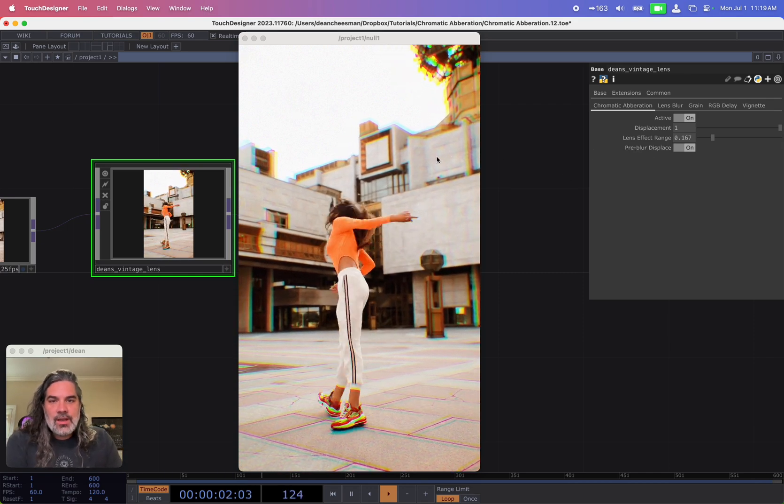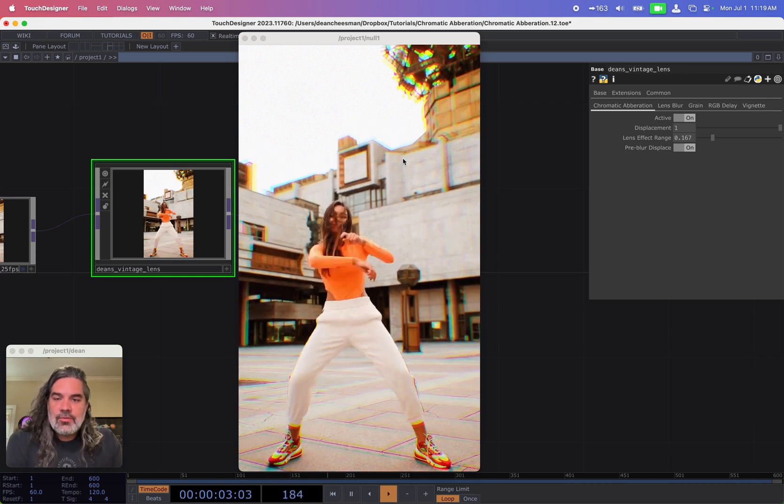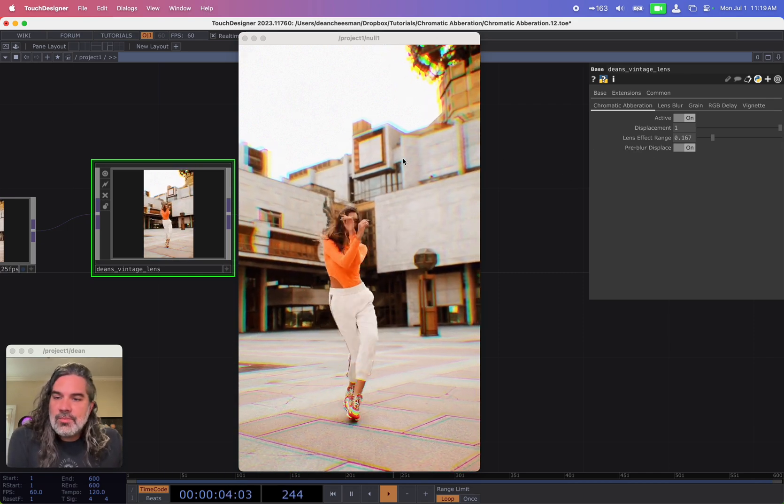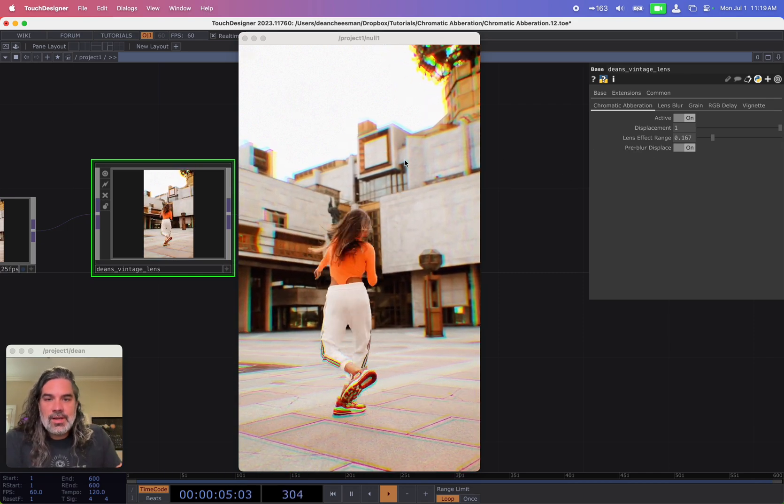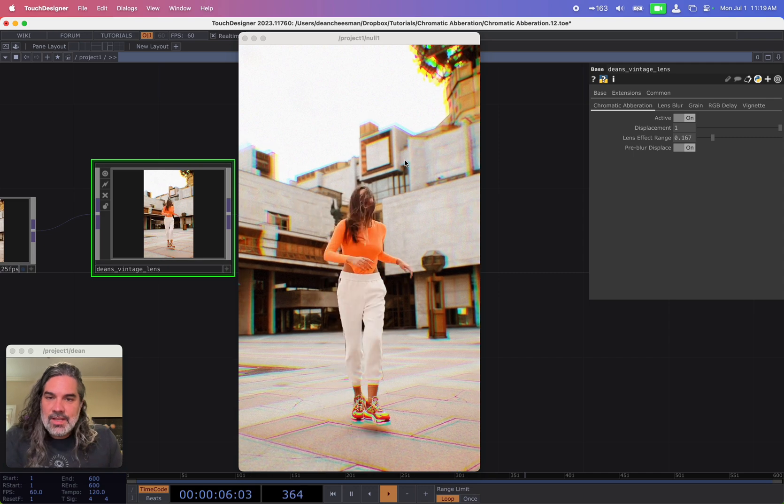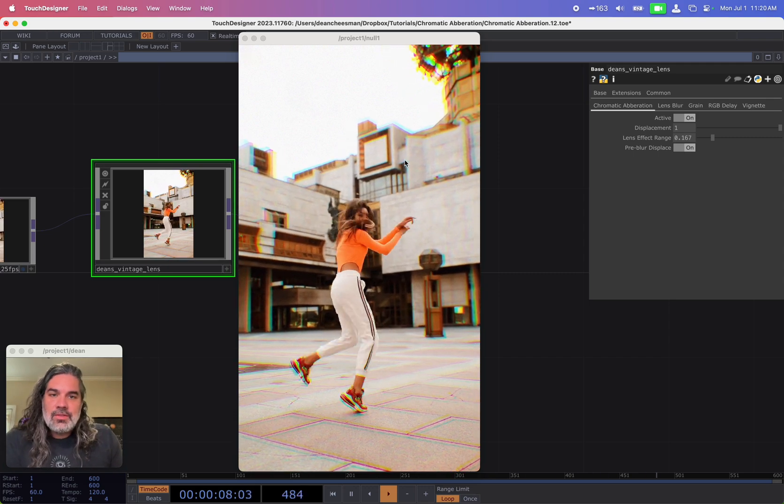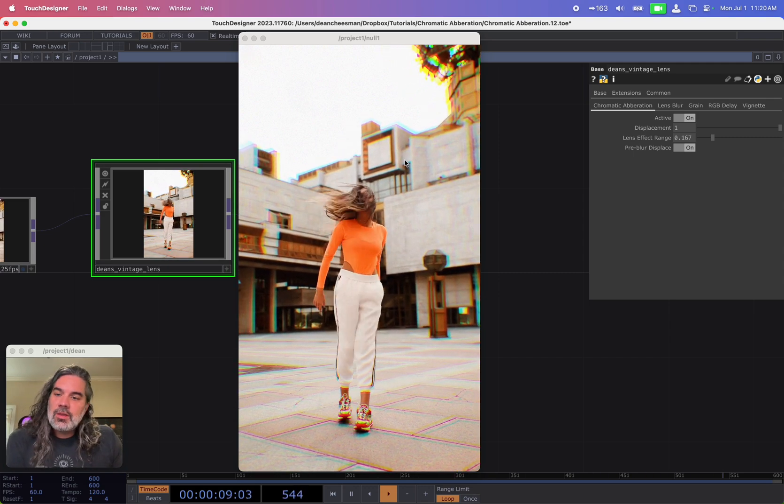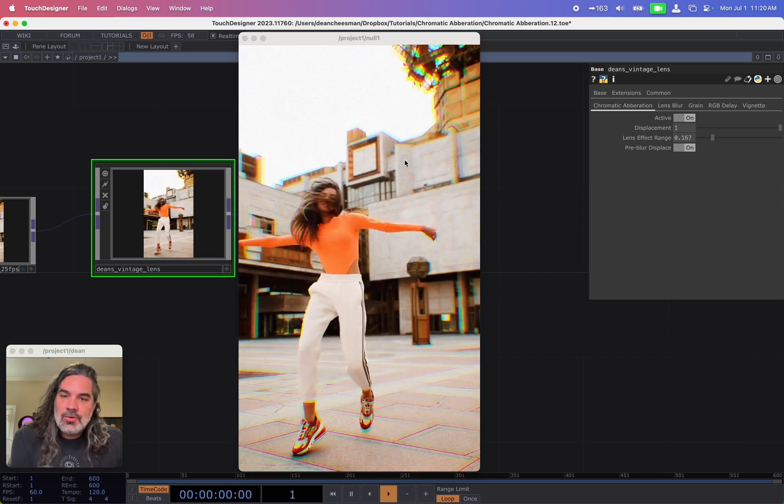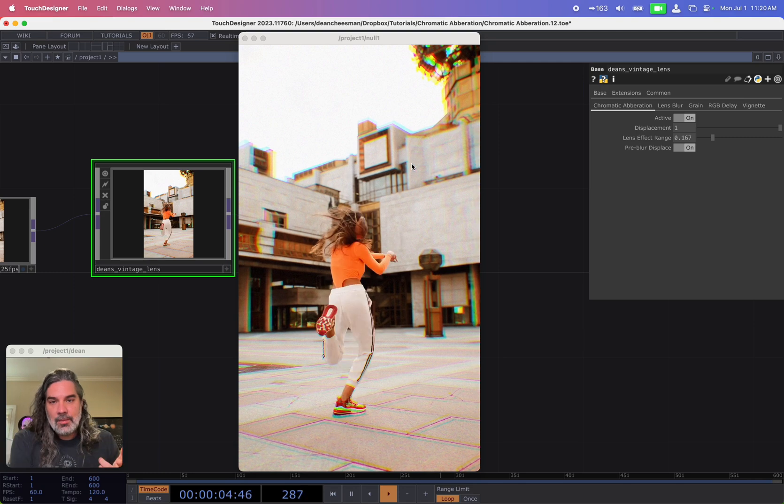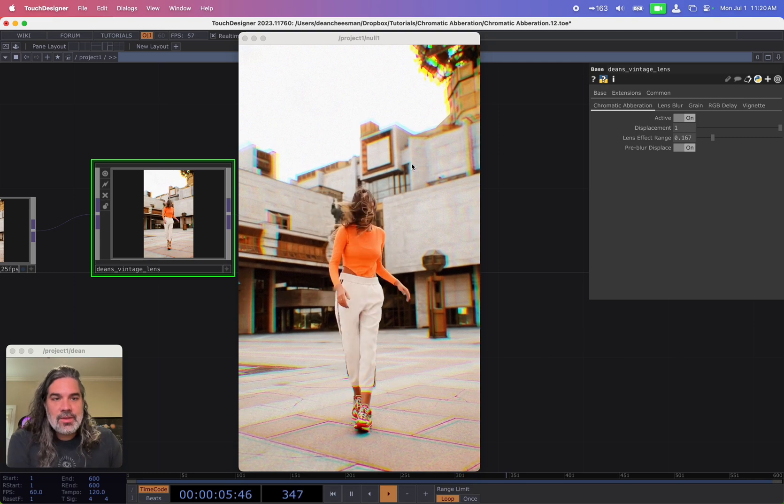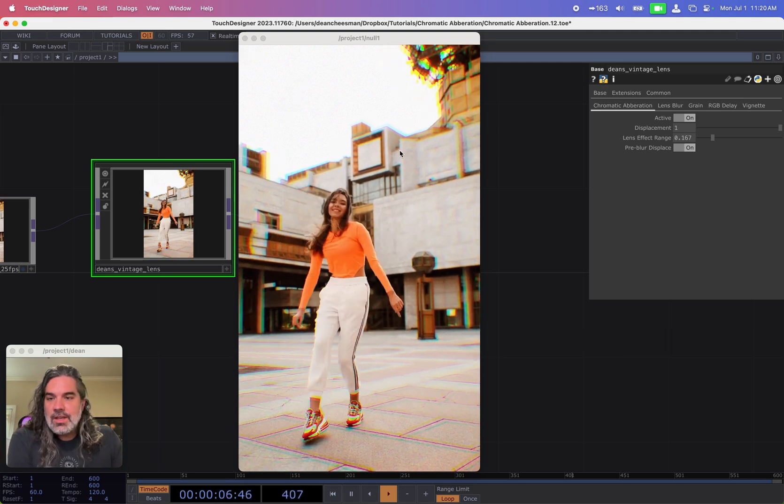This effect right now is a part of one of the tools that I've made called my vintage lens tool. The tool is available to my Patreon supporters, you can check it out there. I'm going to show you today how to make it from scratch.